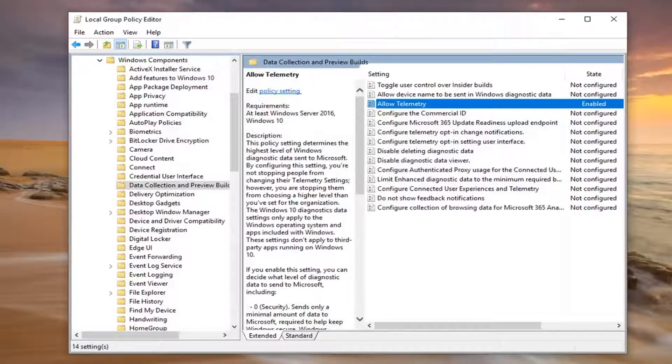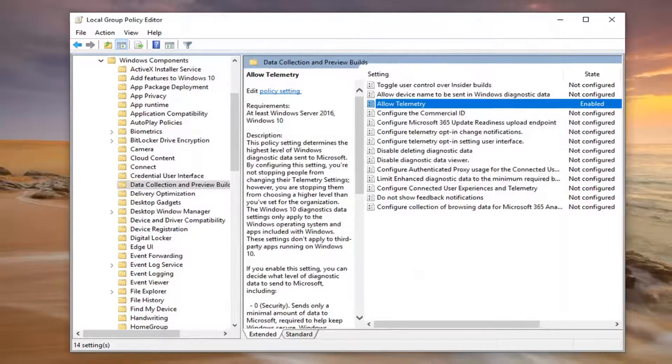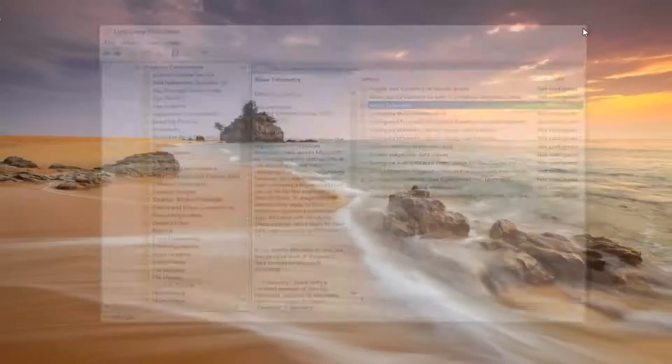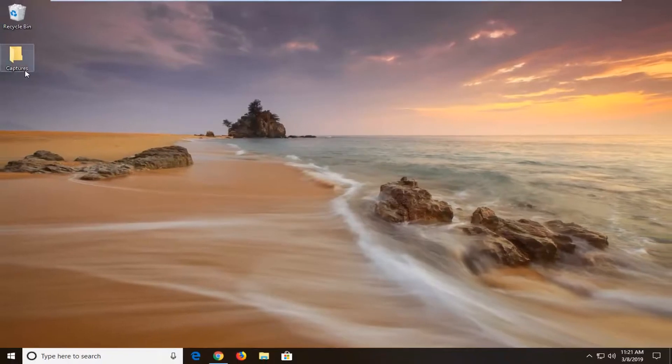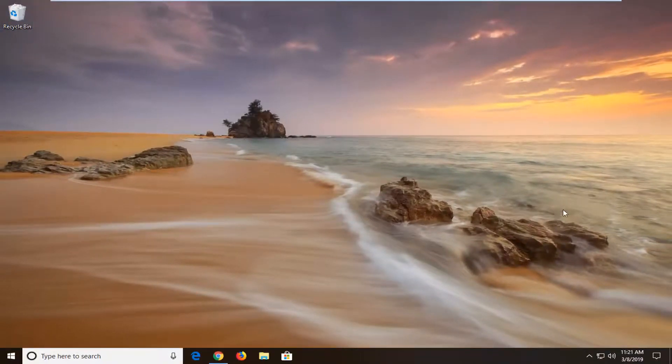Once you're done with that, now you should be able to close out of the Group Policy Editor. Try and open up Remote Desktop again, and hopefully that should have been able to resolve your problem.